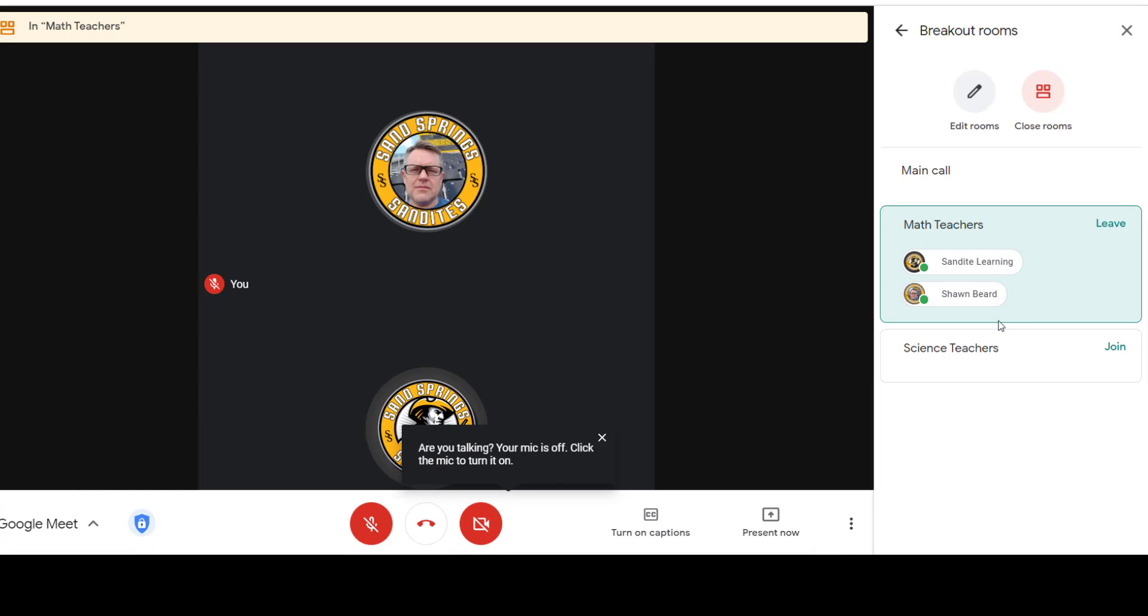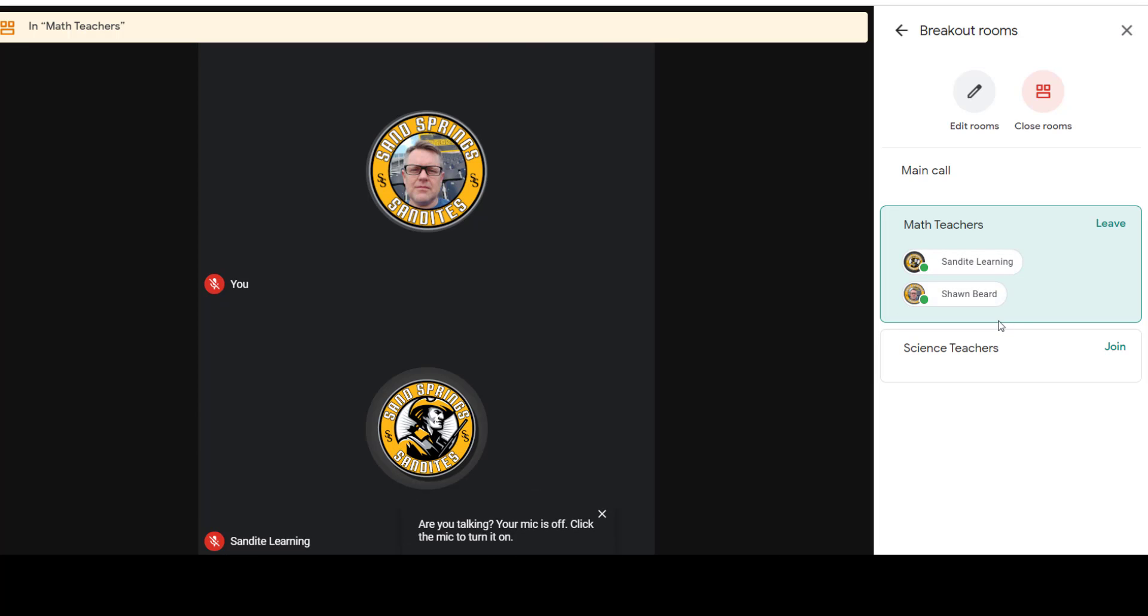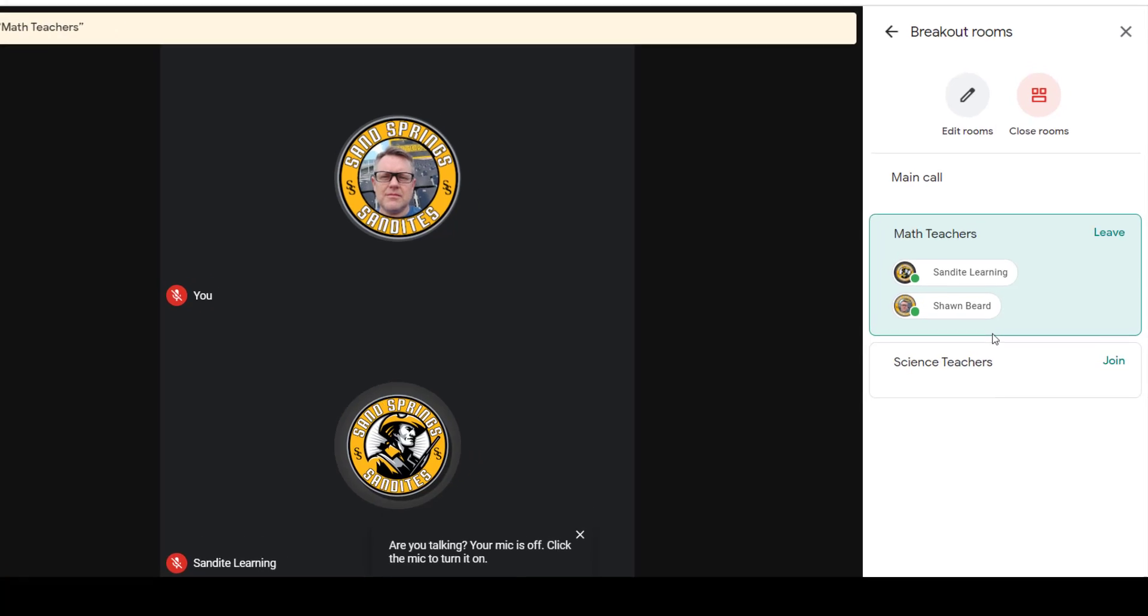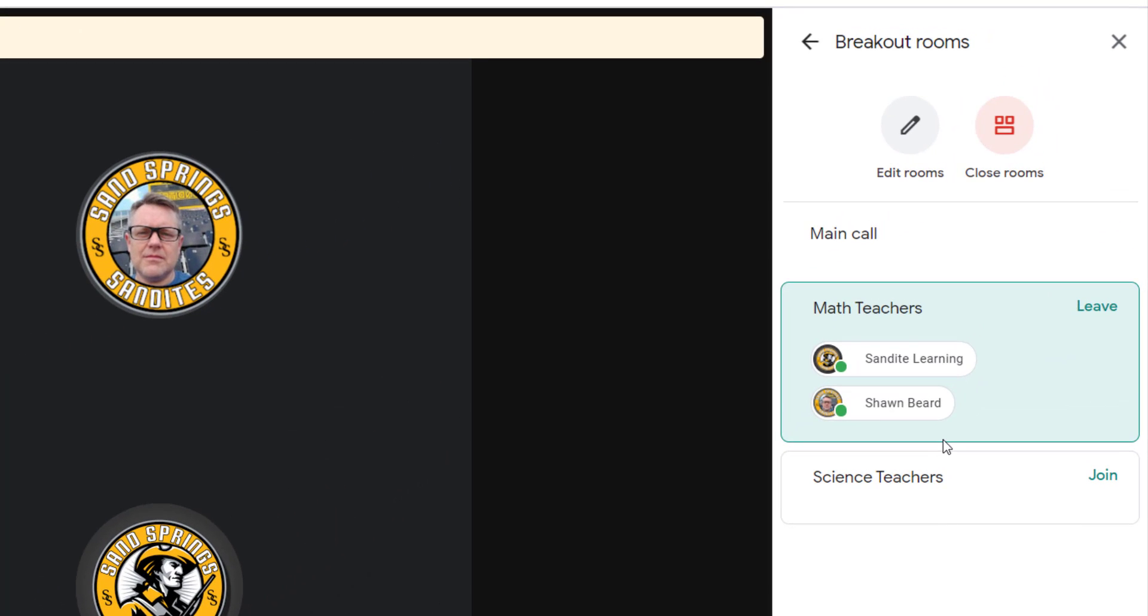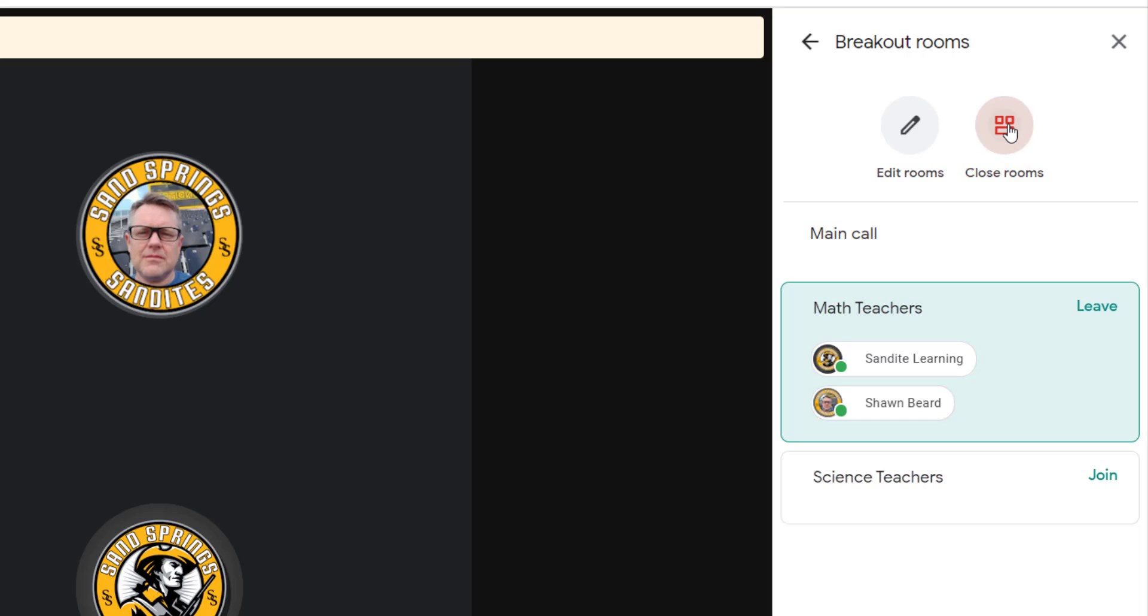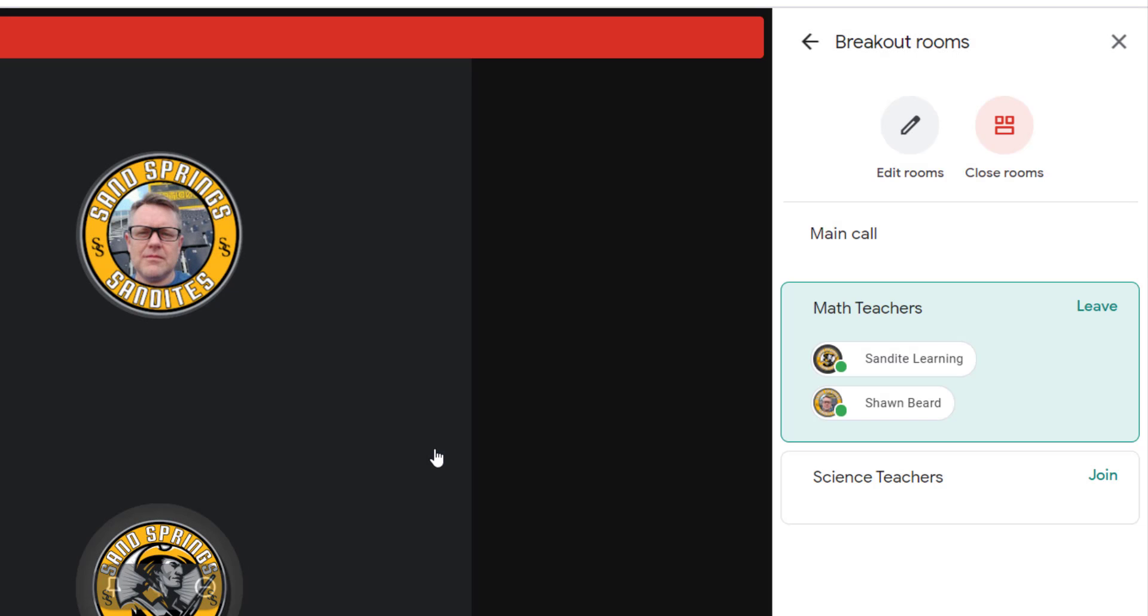So this is a pretty simple tool to use. You notice that you have a lot of control over who gets put where, which is great when you're working with students. And it's very easy. When you're finished, all you have to do is click close rooms and they'll be given 30 seconds notice that the rooms are closing. And then at that point, when all the rooms are closed, they'll be returned to the main call. So it's a pretty simple feature to use. I'm going to go ahead and click leave to get out of this room and go back to the main call anyway.